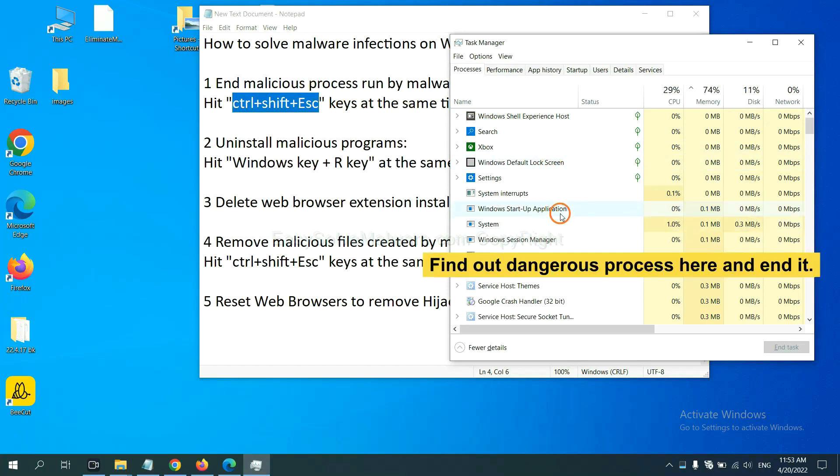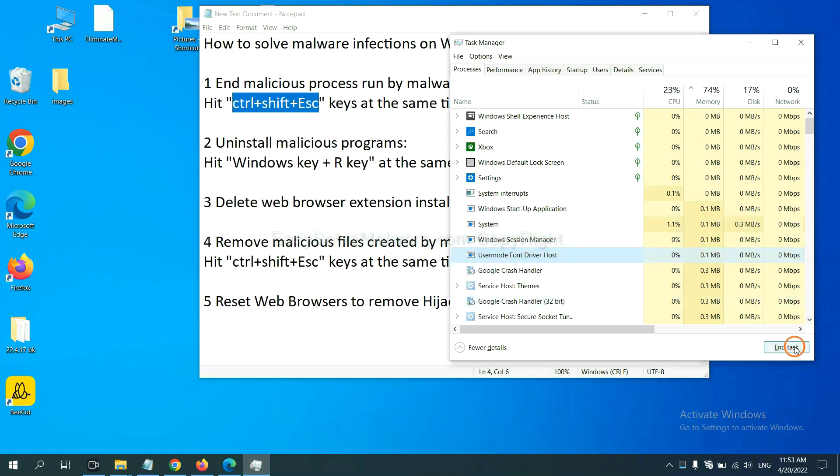Now you need to find out a dangerous process and then end the task. For example, select one process and click here.